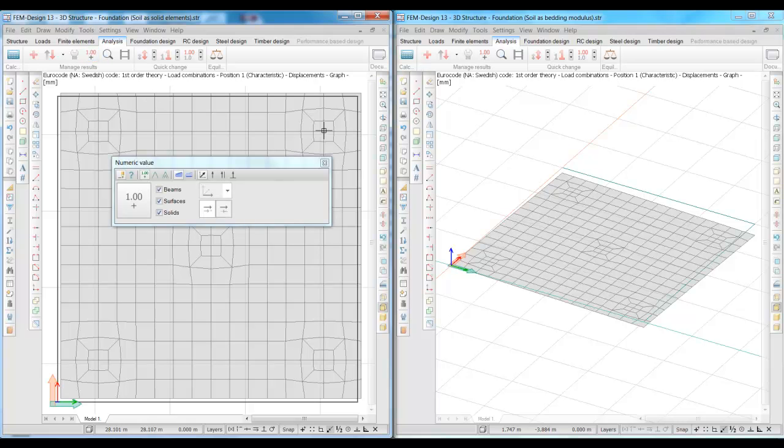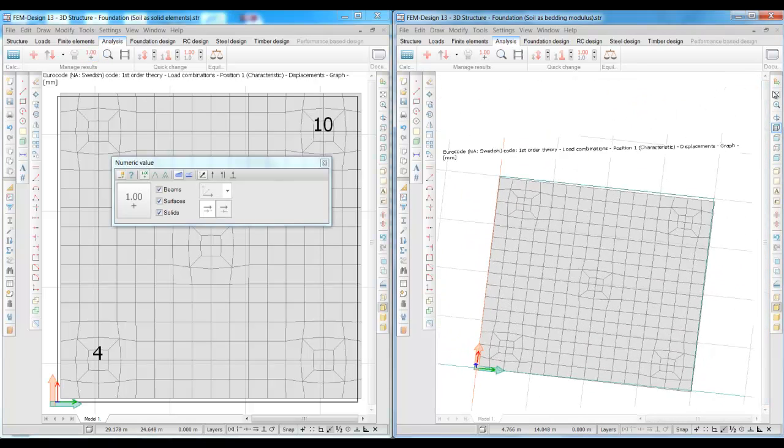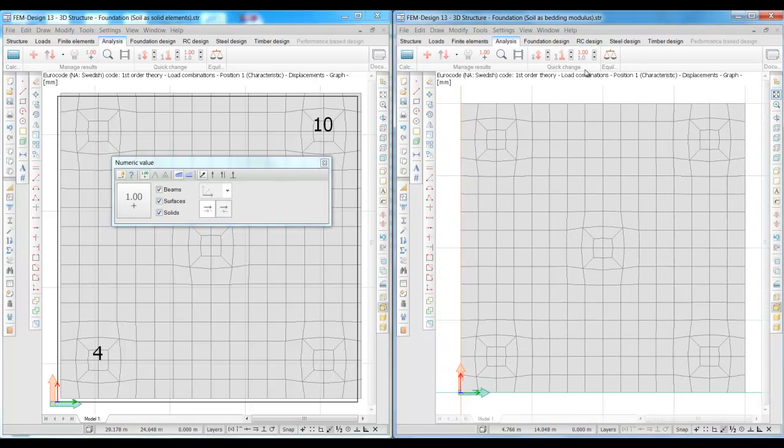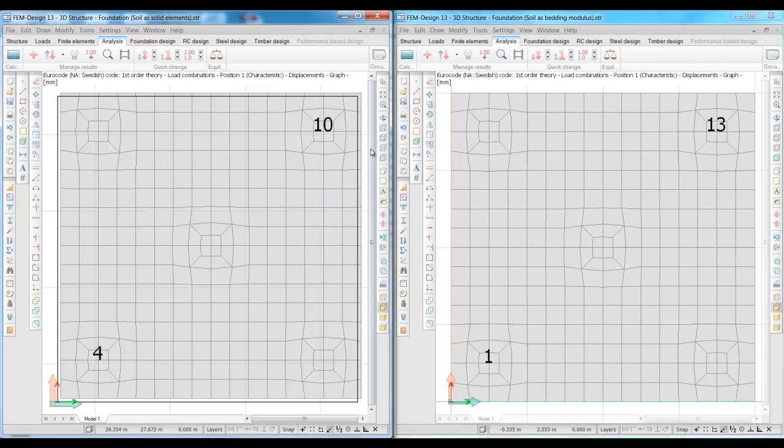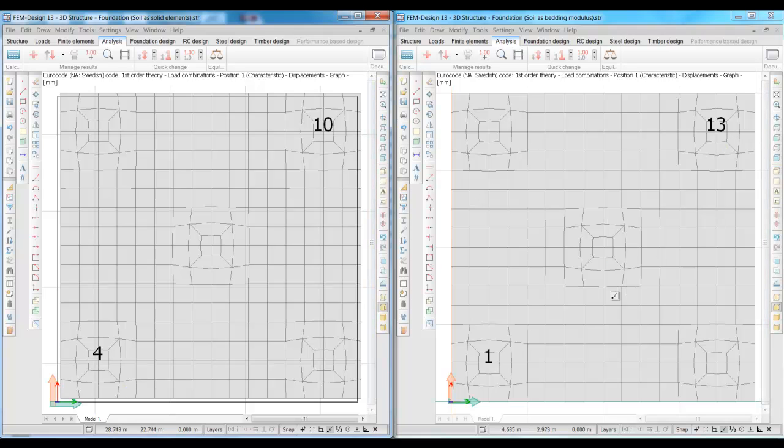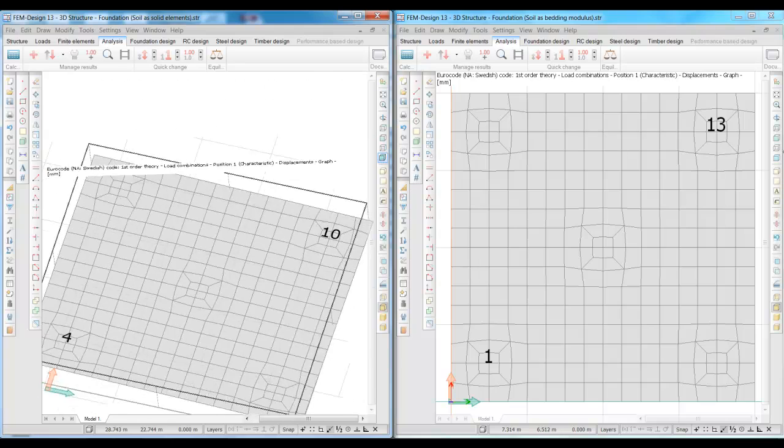Now we take a look at the deformations under the biggest and the smallest load, and we can consider that not only the total settlements are smaller in the model with the solid elements, but the differential settlements are much smaller as well.